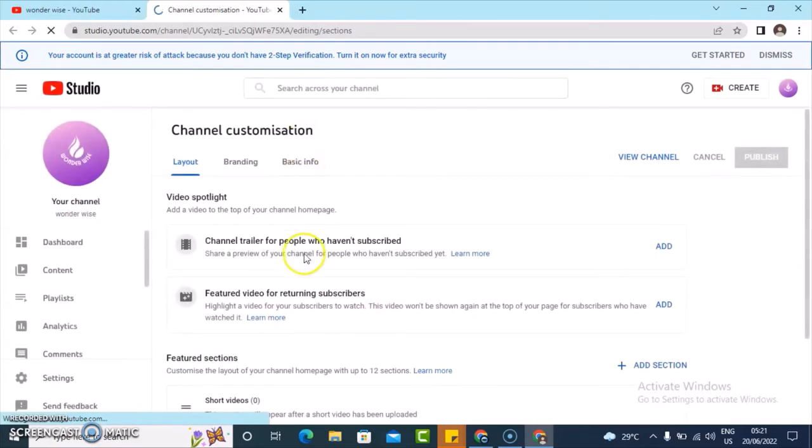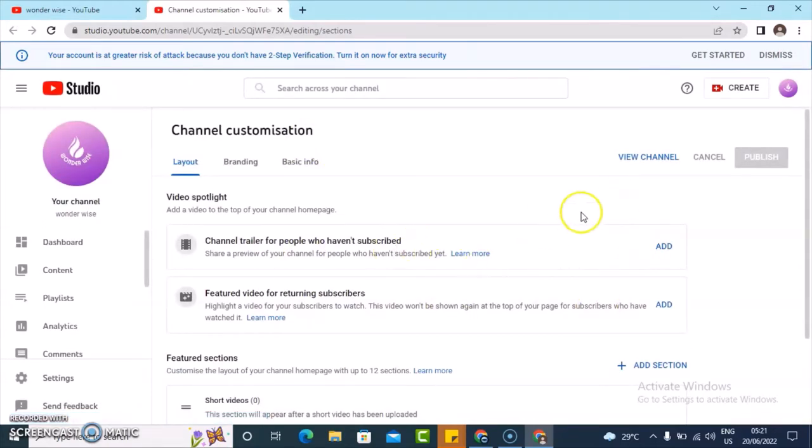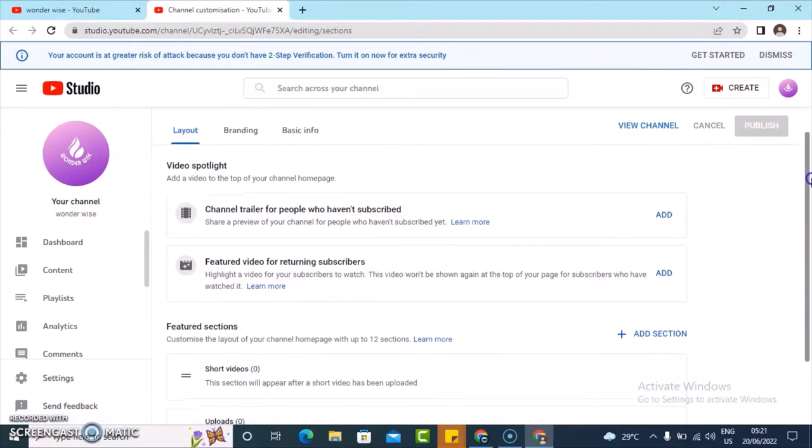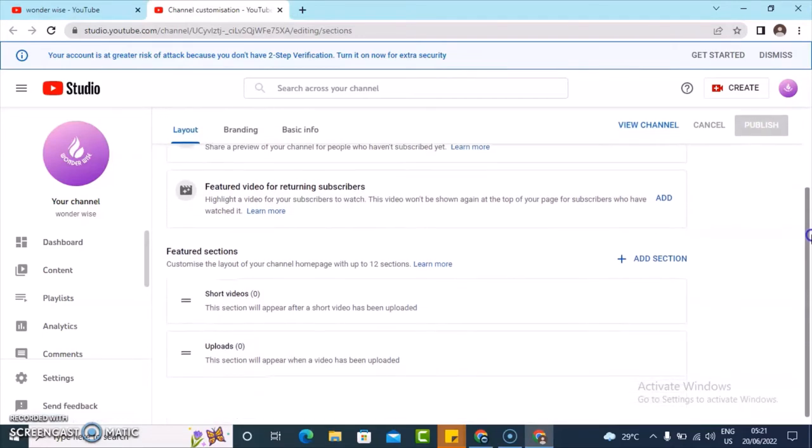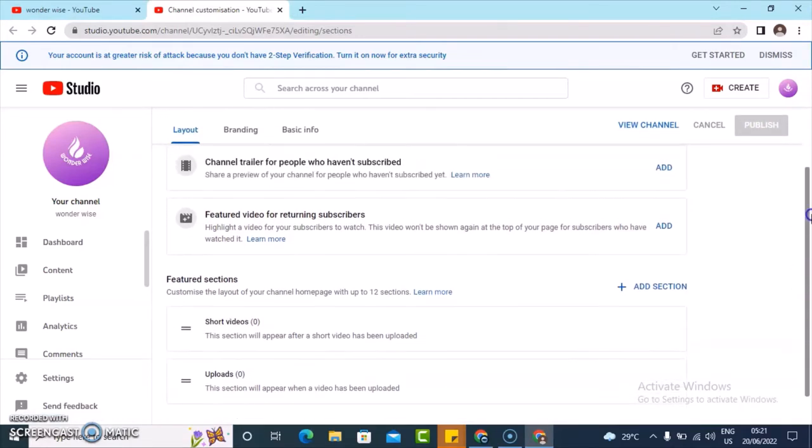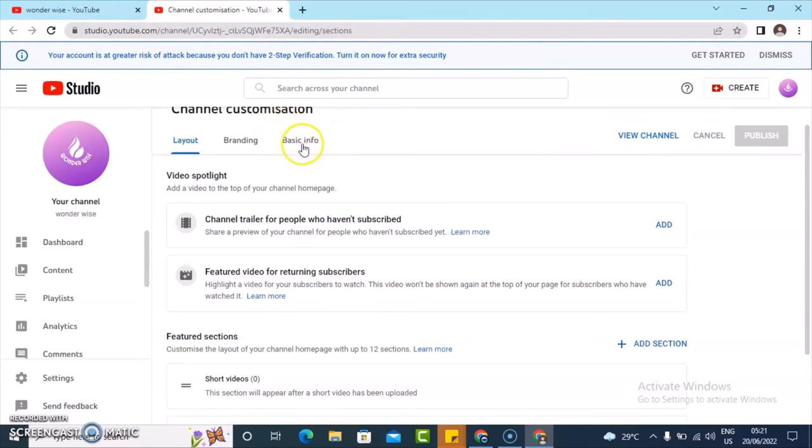It's going to take you to studio.youtube.com, which is actually the right place to edit your channel. Now if you're on this particular section, there are several things you can actually edit unlike on mobile section.